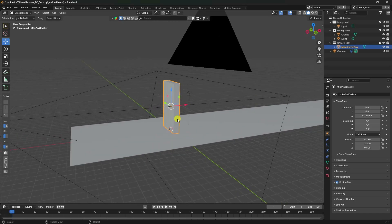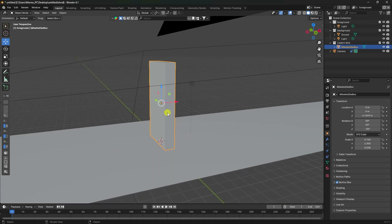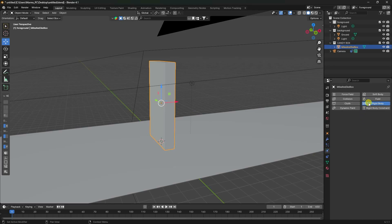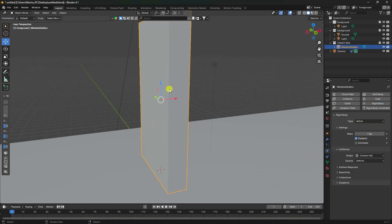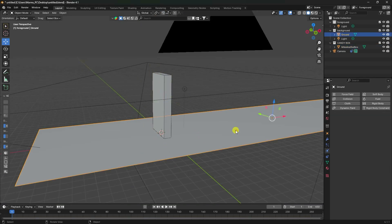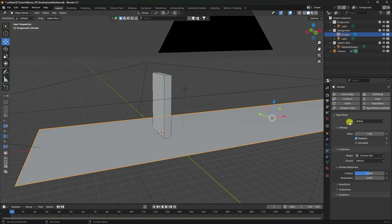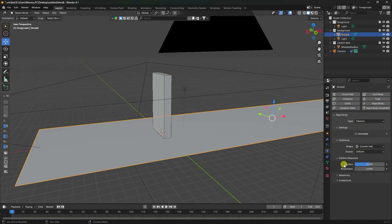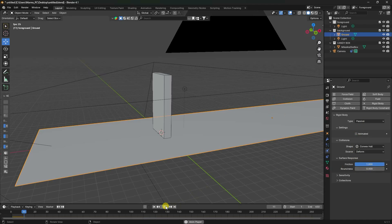Apply a Rigid Body tag to the box — select the box, go to Rigid Body, set it as Active, use Box collision shape, and set friction to 0.8. For the plane, add a Rigid Body set to Passive with friction of 1. Play the simulation.